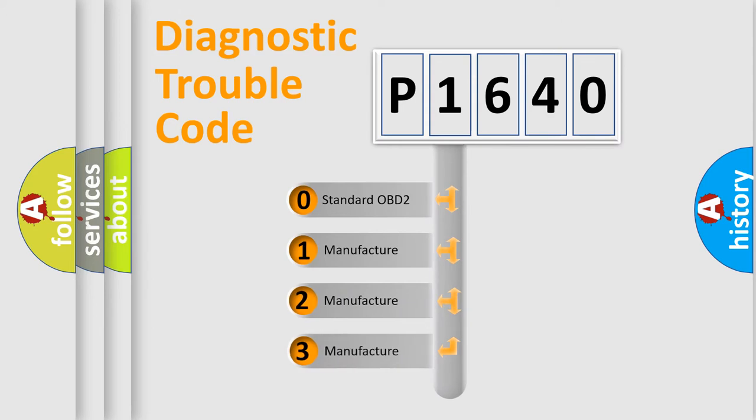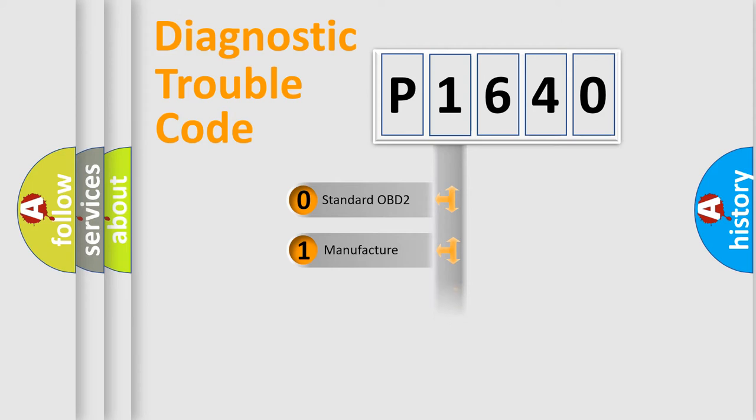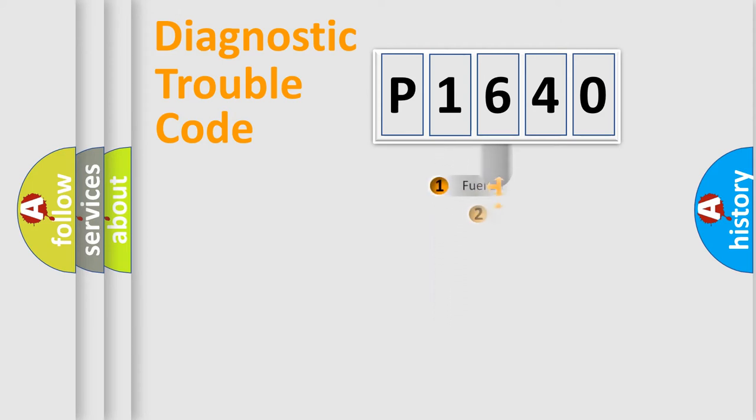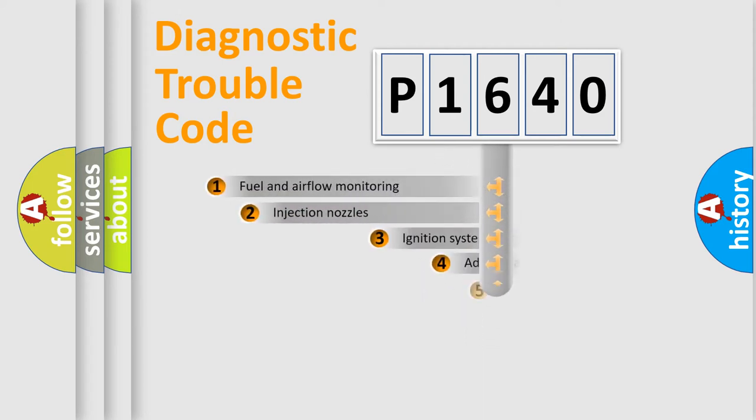If the second character is expressed as zero, it is a standardized error. In the case of numbers 1, 2, or 3, it is a more prestigious expression of the car-specific error.